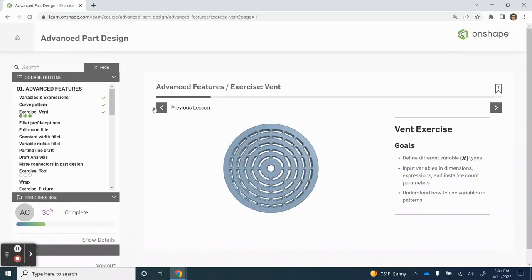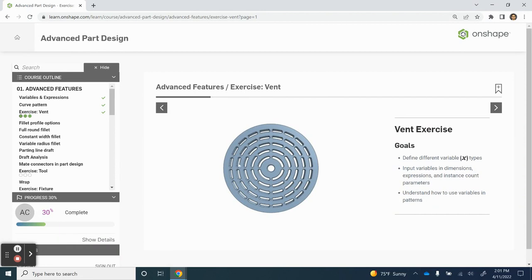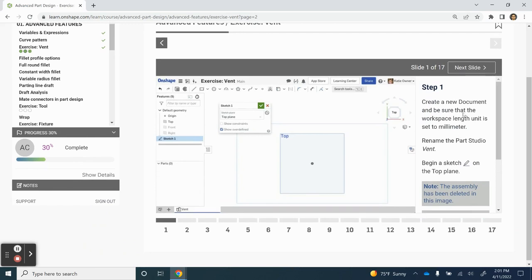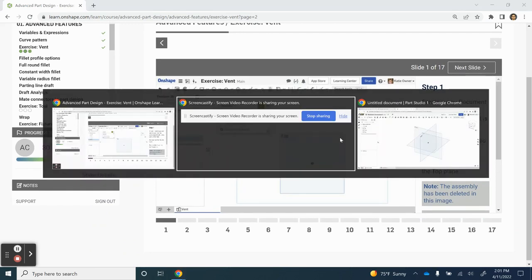Hey, welcome back. So for this video, we are going to do the first exercise in advanced part design. This will be our vent that we are creating. So let's go ahead and get started by creating a new document and making a few changes.